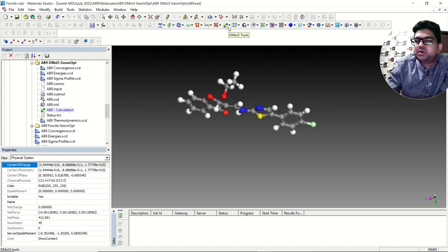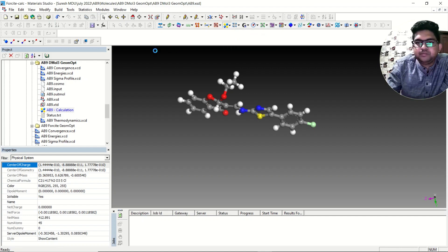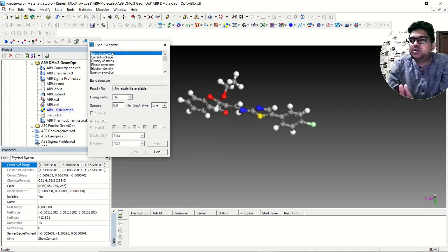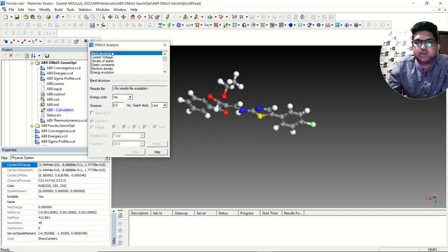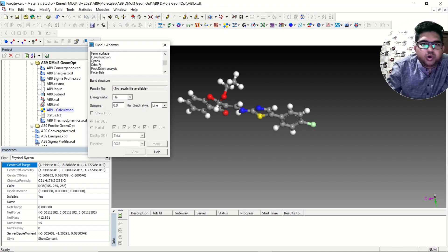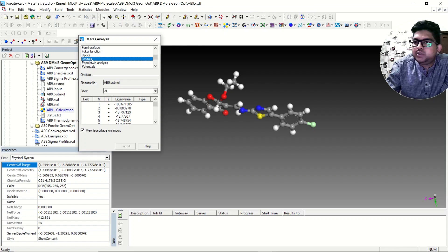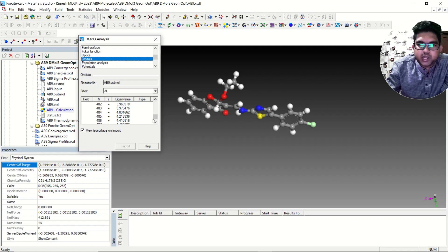Once the calculation is done, again go to the DMol3 tool and go to Analysis. We are interested in the HOMO-LUMO, so go to Orbitals — we have selected the orbitals. If you are interested in just the HOMO-LUMO, you can drag it down and slowly go up; you will see the frontier MOs there.